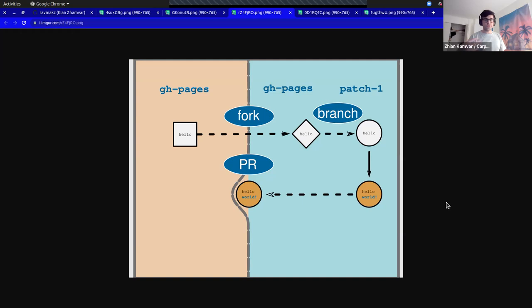When we look at Sarah's contribution — 'Added more print statements to the greeting function' — this is the state that we have. We're merging into GH pages from patch-3.